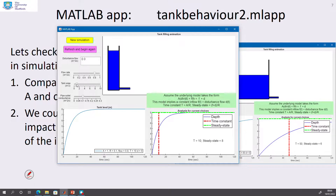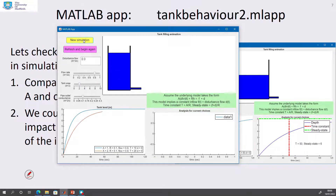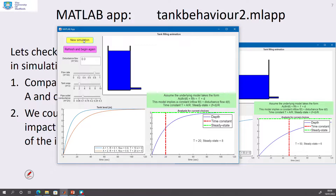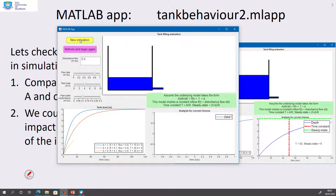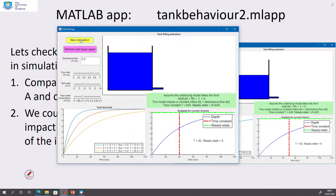Let's make the area bigger — set it to 2 and run the simulation. As we increase the area, the steady-state depth stays the same, but it takes much longer to reach that depth, and the time constant has gone from 10 to 20. Setting the area to 4 and running again, it gets even slower, with a larger time constant, while the steady state remains unchanged.